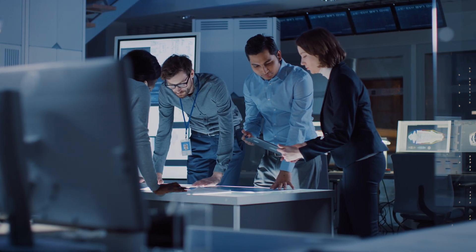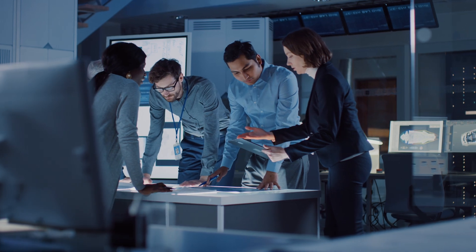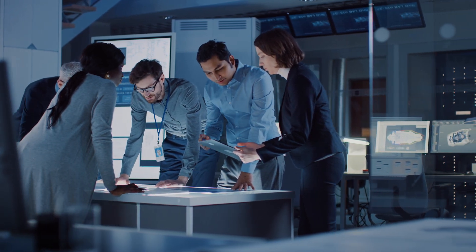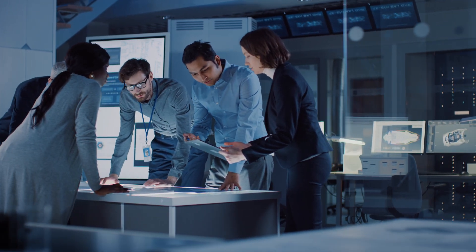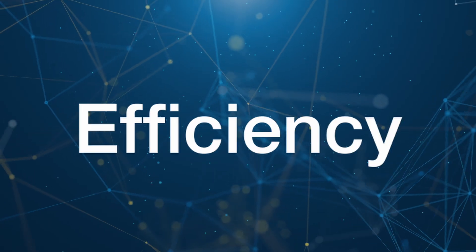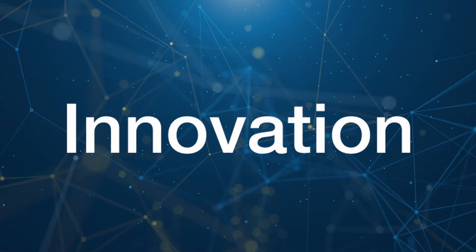As engineers, we are seeking solutions that elevate our designs and streamline our processes with precision, efficiency, and innovation.